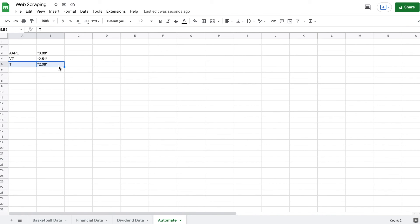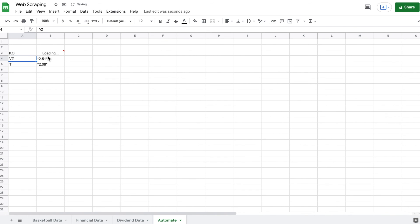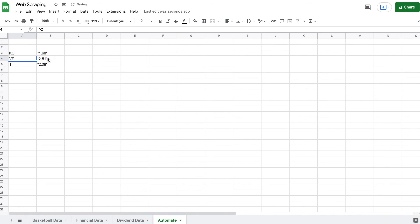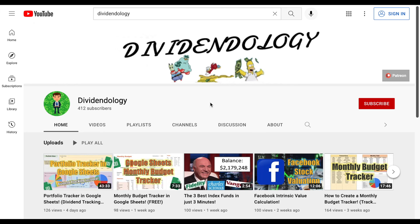Now this is completely automated — if I change Apple to the Coca-Cola company and hit enter, Google Sheets automatically web scrapes this data for us. So there you have it — that is how you web scrape data in Google Sheets. Thank you so much for watching. If this video was helpful, please don't forget to like and subscribe to the channel.